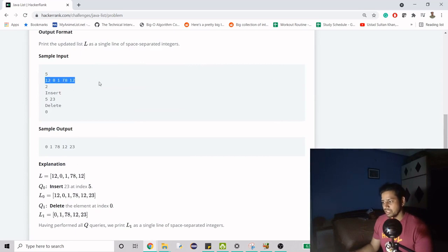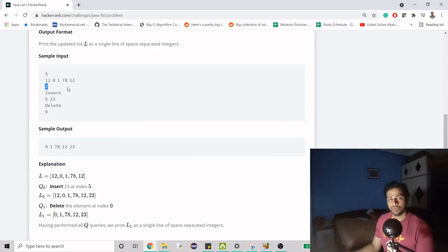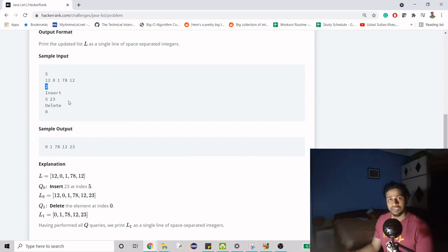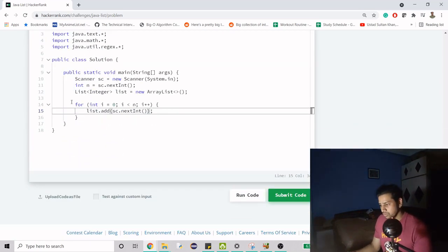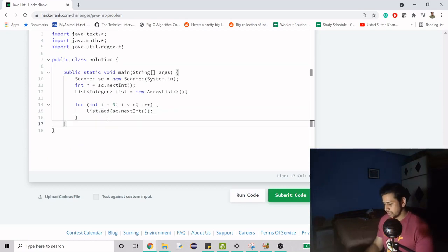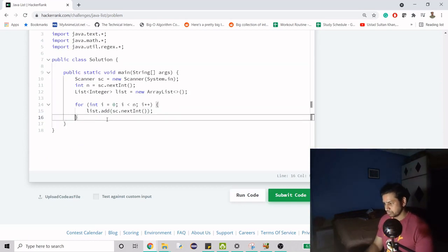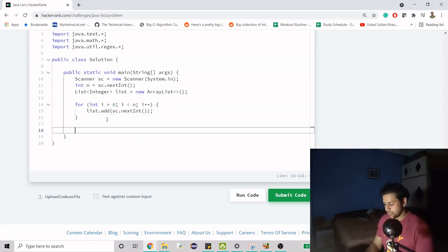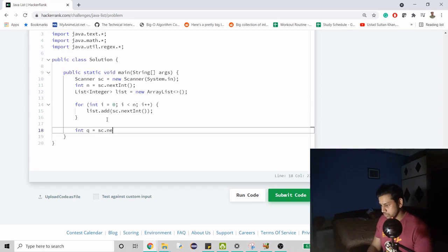Now we know the third line is going to be the number of queries — the number of operations we have to perform. So we create another variable, similar to n, called q, and read it with sc.nextInt().